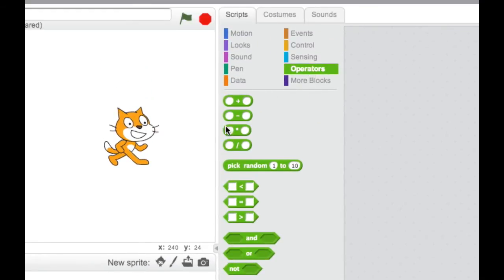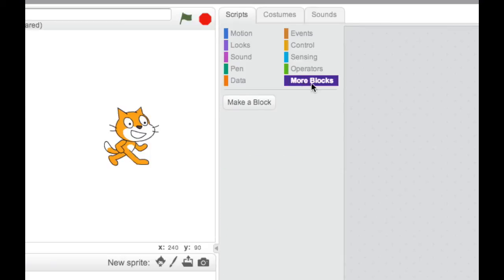Operators, sort of the same old, same old. There's probably not a lot of new stuff there. But this one here, more blocks, never existed in the old Scratch. And what it does is it allows you to create subroutines or procedures.